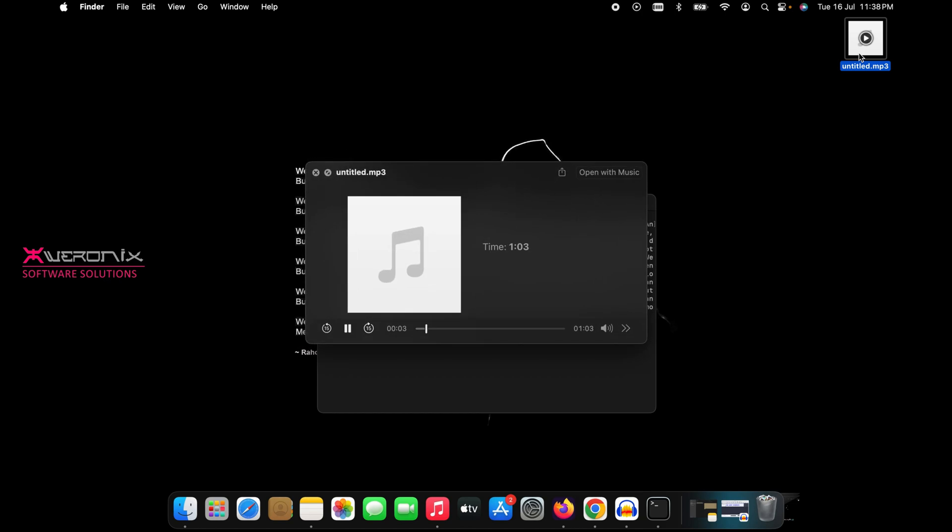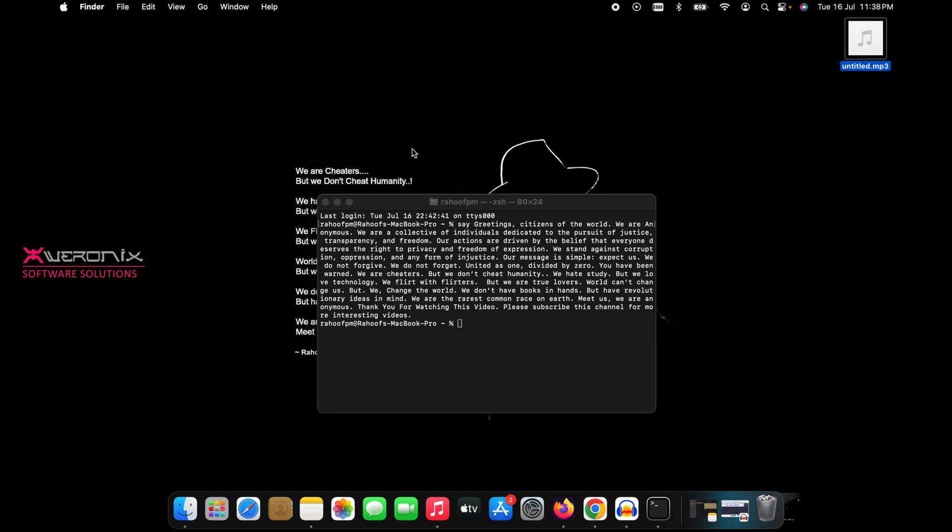Open the exported audio file and check for final result. Greetings, citizens of the world. We are anonymous. We are a collective of individuals dedicated... Thank you for watching this video.